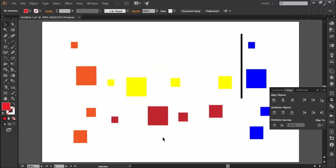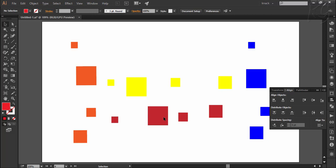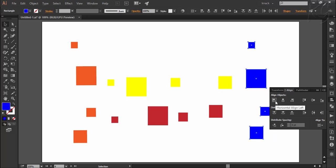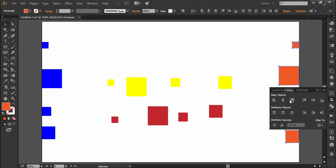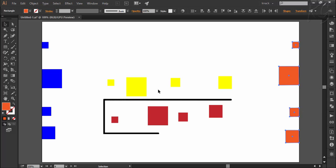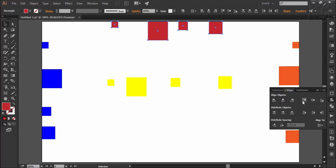In the next example, I want the blue squares to align on the left side of the artboard and the orange squares on the right side. So I'll select the blue squares with the black arrow and press Horizontal Align Left — they are all aligned to the left side. Likewise, I'll select the orange squares and press Horizontal Align Right to align them on the right wall of the artboard. Similarly, I want the red squares at the top and the yellow squares at the bottom. I'll select the red squares and choose Vertical Align Top, and for the yellow squares I'll choose Vertical Align Bottom.